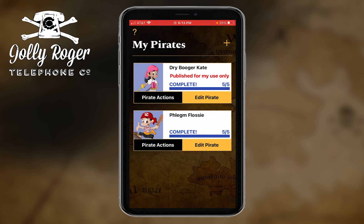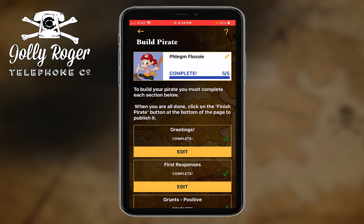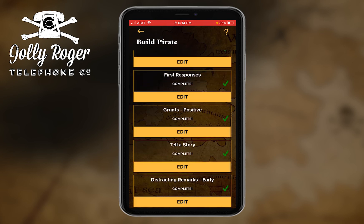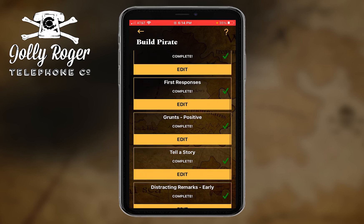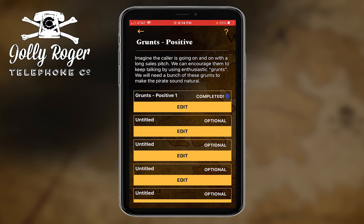At that point you could then choose to go on and publish, or to go and add to your pirate, or to go back and edit again. You might say 'I want to add some more grunts just because it sounds more natural — I only have one grunt, I'd like to have a couple more.'